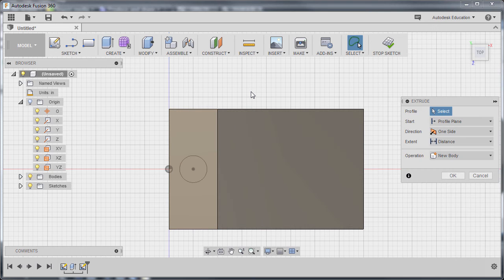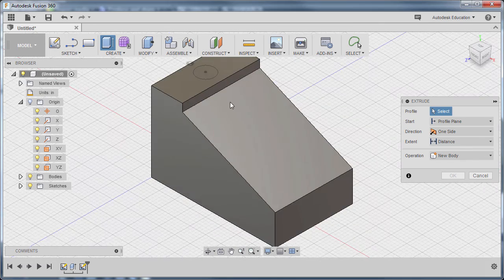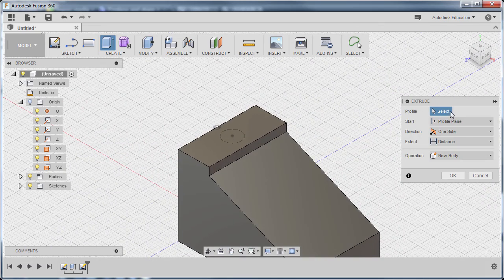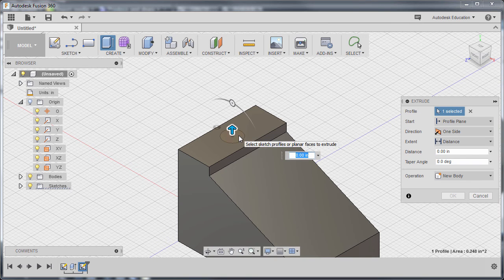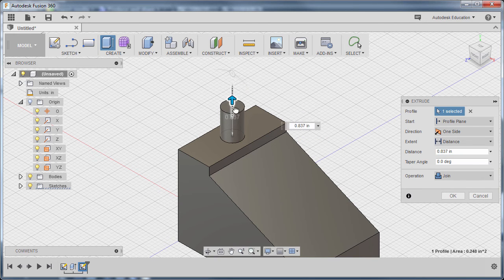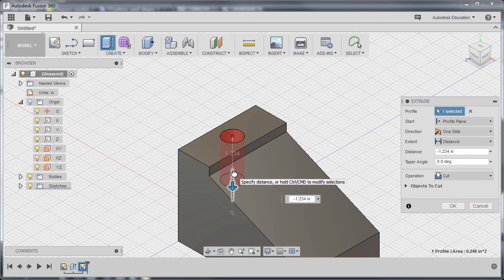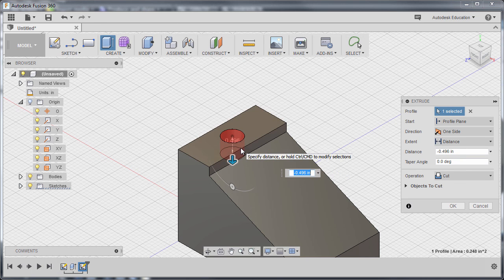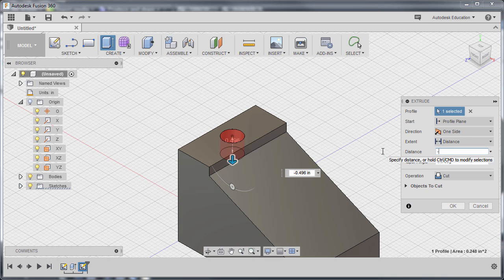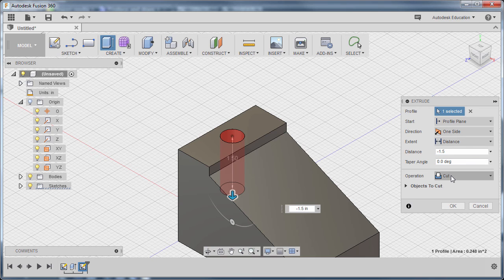Let's go to Home View. We're prompted to select a profile — selecting this circular profile, left click. If I drag our arrow up, we are adding material; if I drag it down, Fusion 360 knows we are subtracting material. The depth is negative 1.5. The operation became a Cut. Finally hit OK.